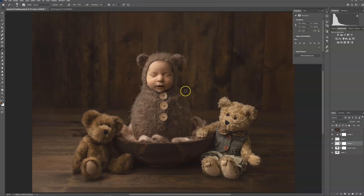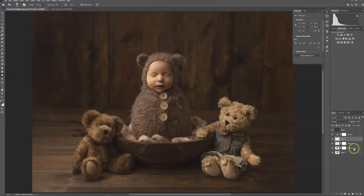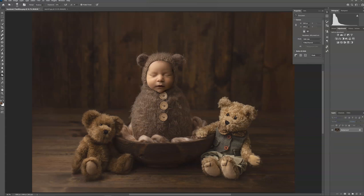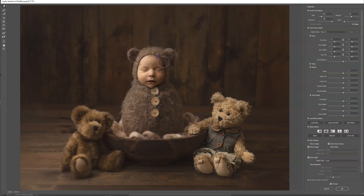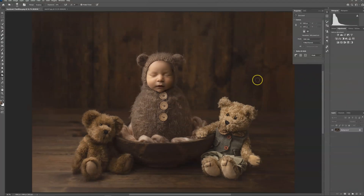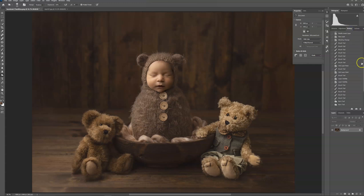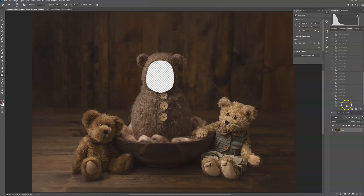I think that looks pretty good. I might even add more shadow over here and use my burn tool. Okay, I'm going to go ahead and flatten it, then go up to Liquify again and just fix the bonnet around the face a little bit. Do you think that looks good? Before... after.